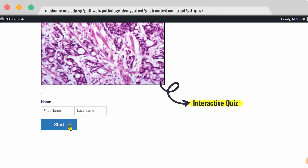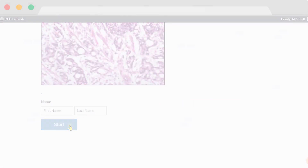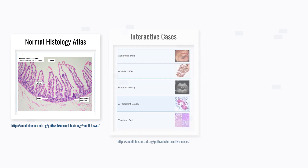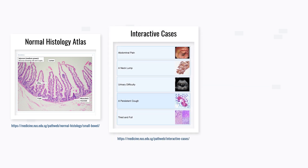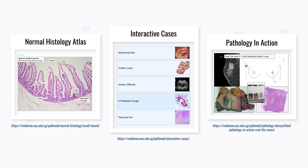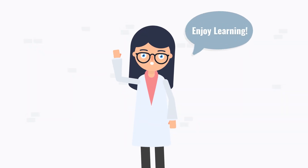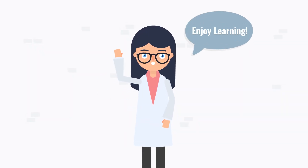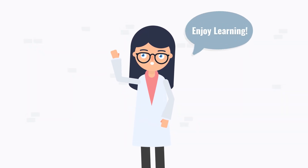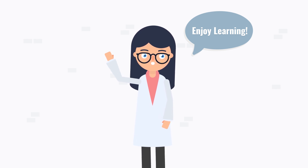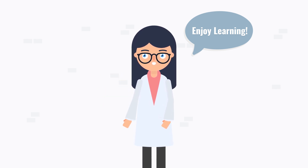We also have many other elements to explore in PathWeb, for example, the Normal Histology Atlas, interactive cases which allow you to practice being a doctor in a safe environment, and Pathology in Action, which shows you how real-life pathologists contribute to clinical care. I hope that you will enjoy exploring PathWeb and learn all about pathology, not only as a basic science, but also as a clinical discipline.